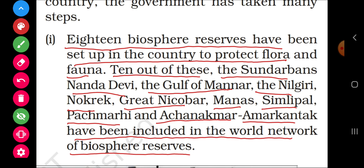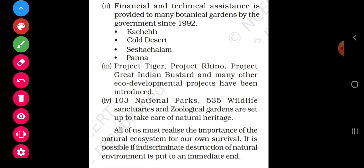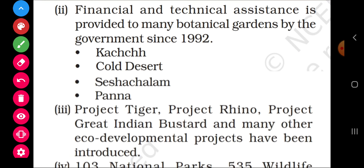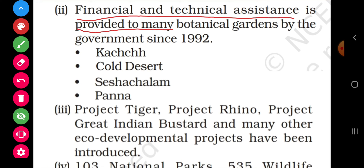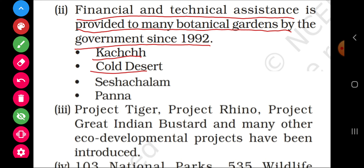These 10 out of 18 have been given recognition at world level. The second step taken by the government: financial and technical assistance is provided to many botanical gardens since 1992. Some of these include the cold desert, Seshachalam, and Panna.